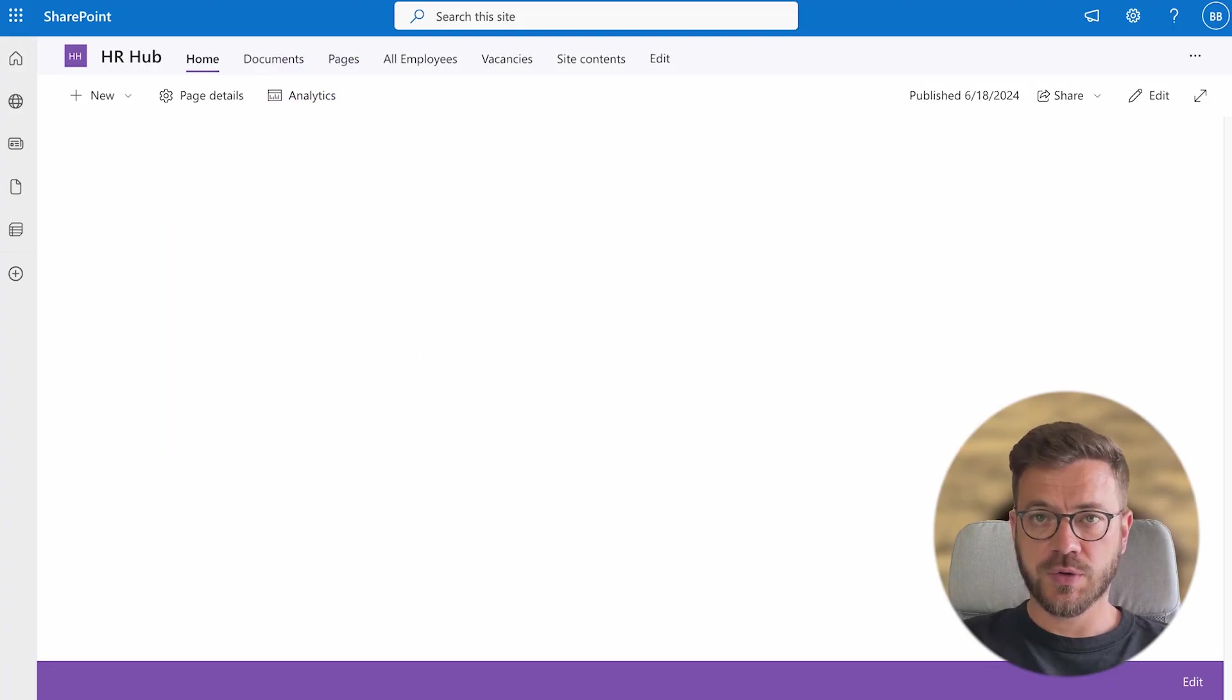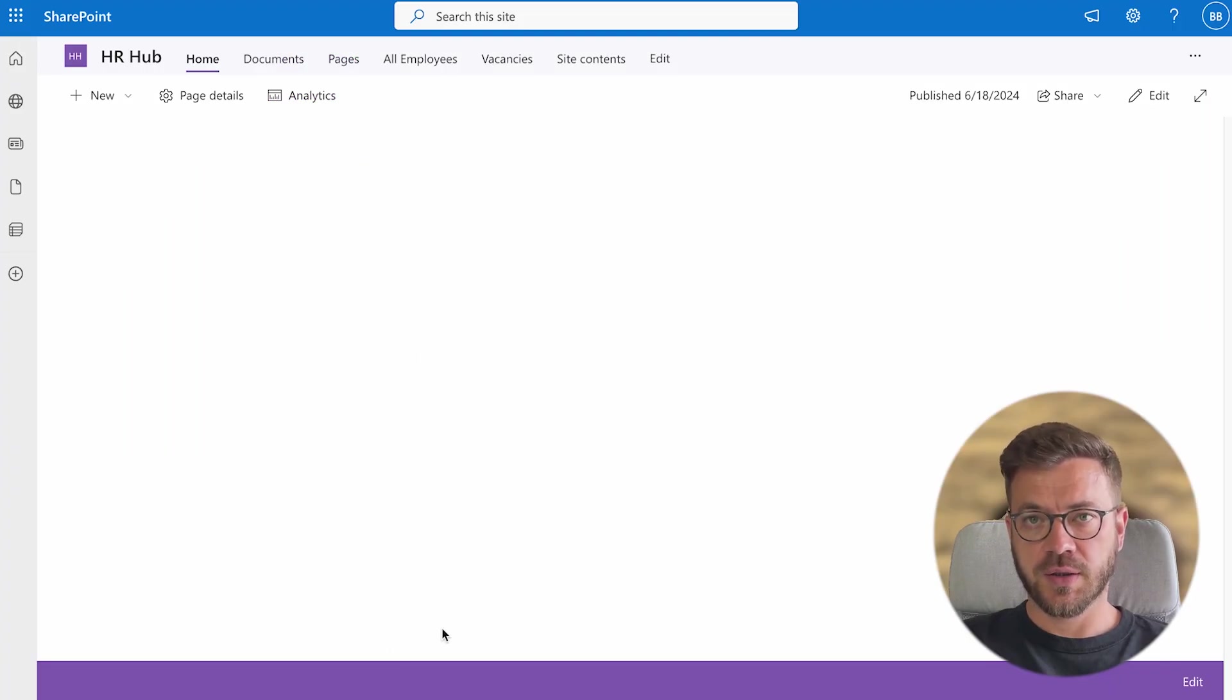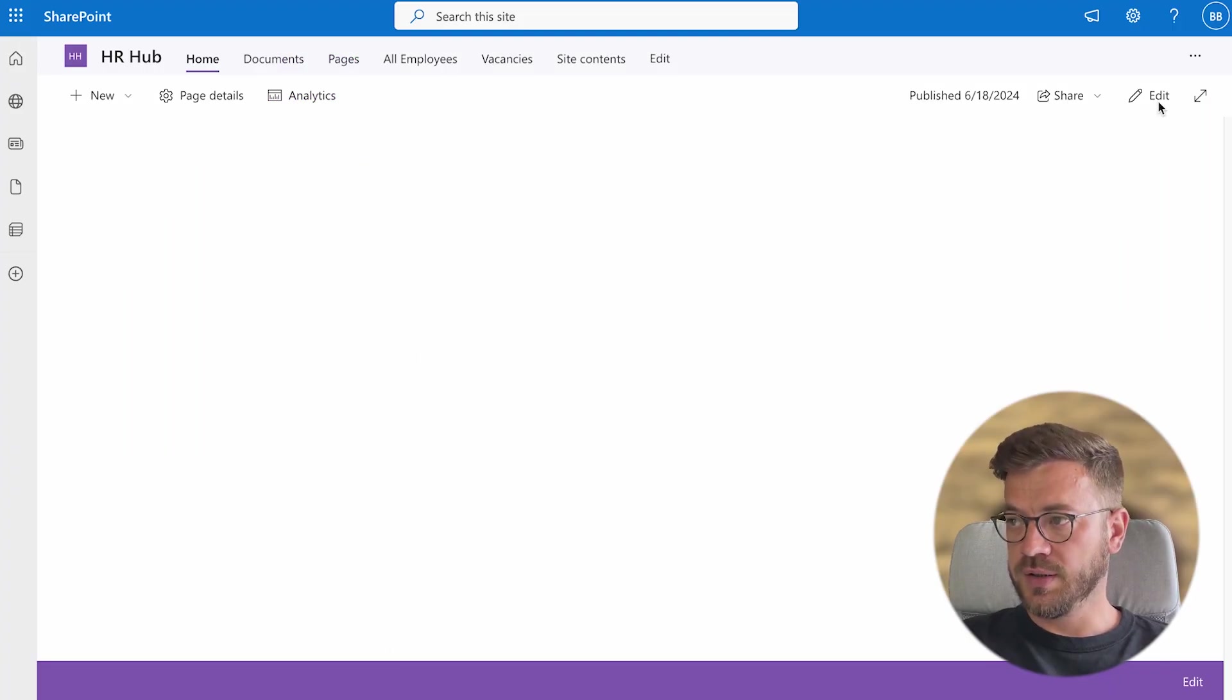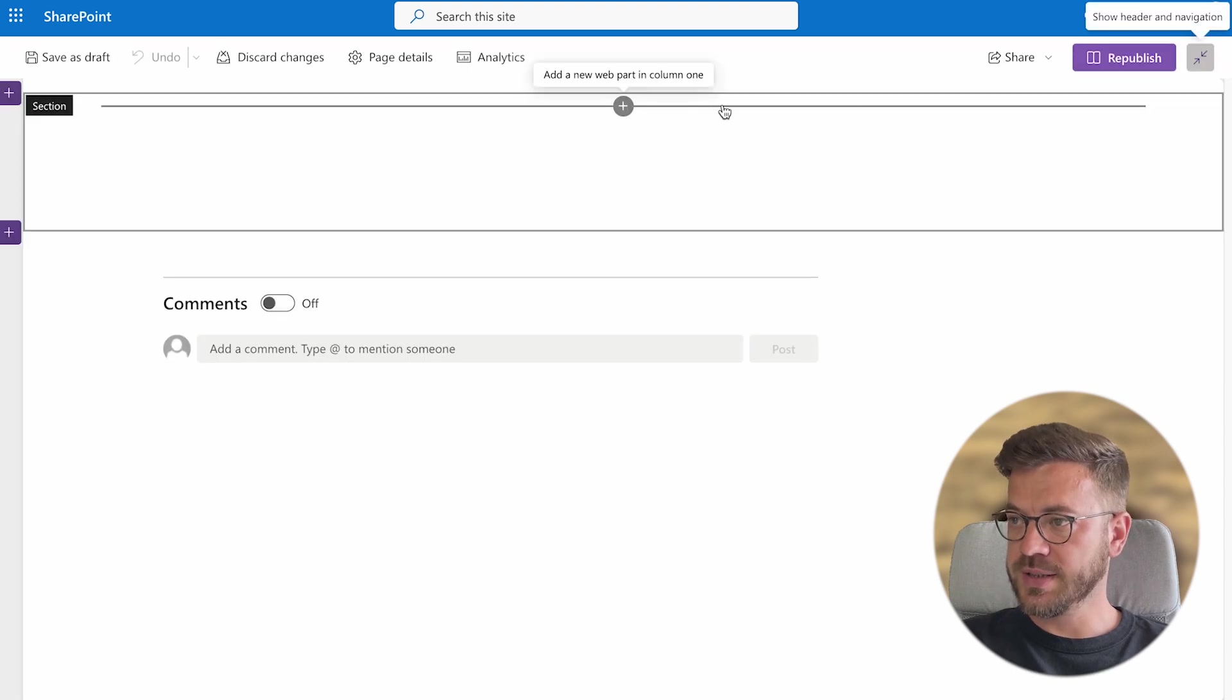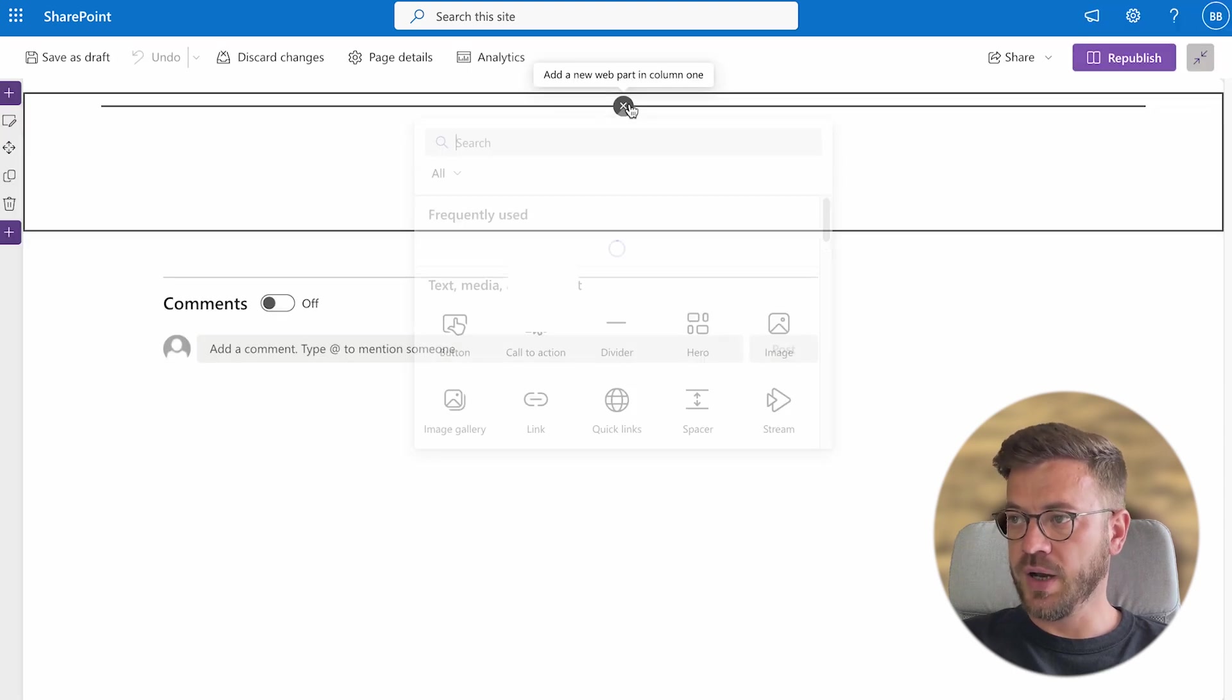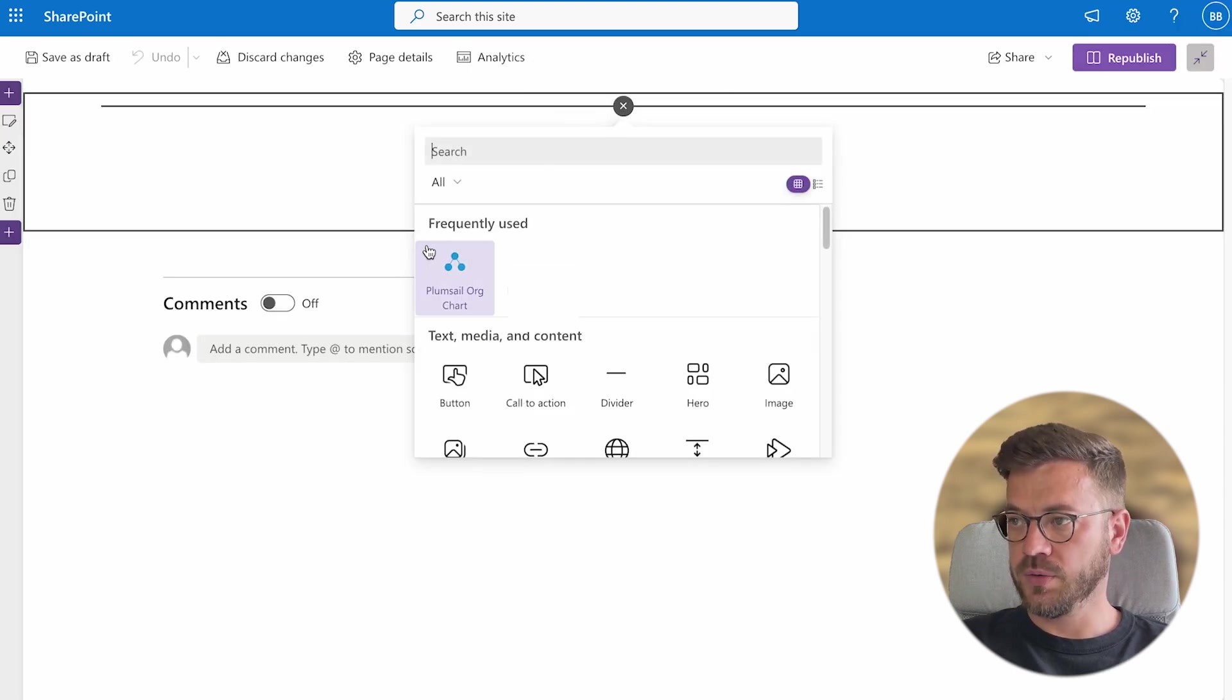Step 2 is to add org chart to our site. So click to edit the site and click on this plus sign to add the web part to the preferred spot on the site.